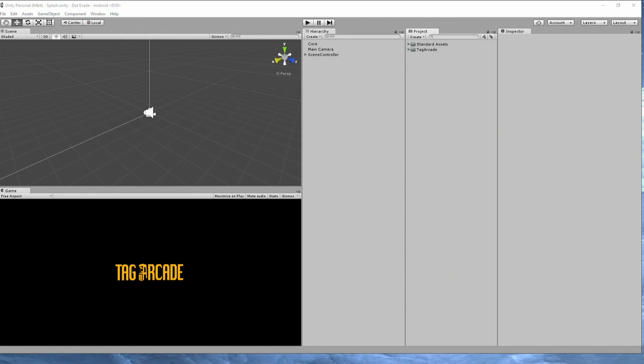Hi, welcome to Tag Arcade. In today's episode, I'm going to show you how to submit an app or prepare an app for the Google Play Store.